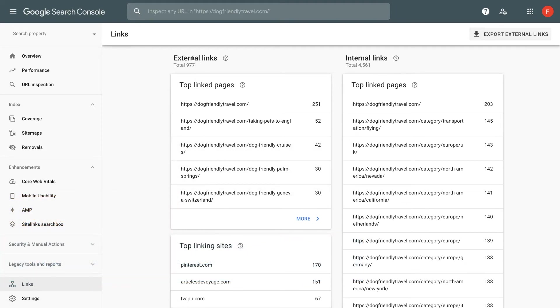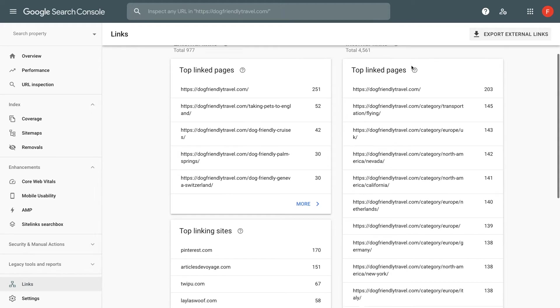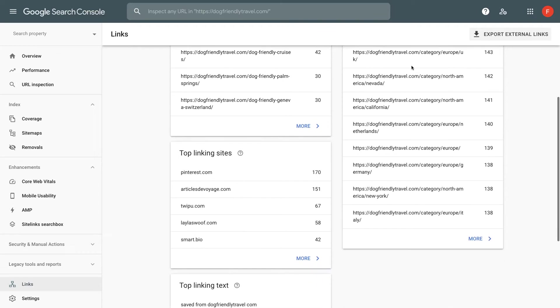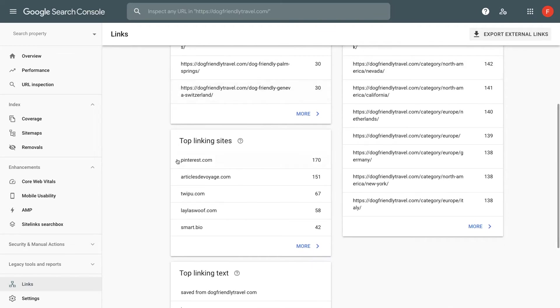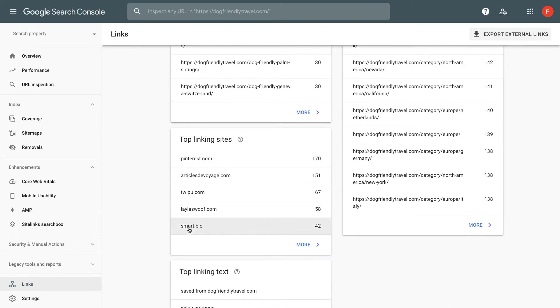You're going to see external links. This is people linking to your site. Internal links - this is you linking throughout your website and the different content. This is actually very important for SEO because it improves the user experience. So make sure you're linking in between your content and then a breakdown of which websites are linking to you.